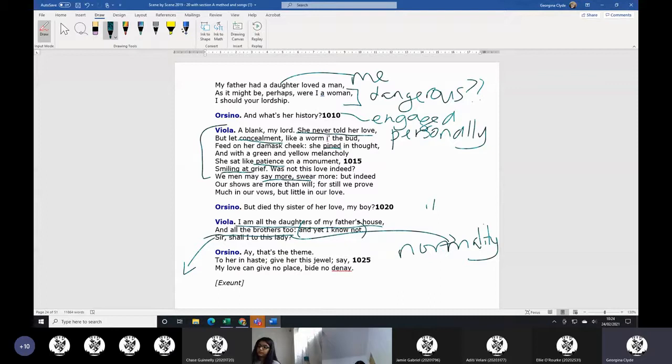And Orsino, yeah, yeah, do that. That's the thing. Give her this jewel. Say my love can give no place, bide no deny - because it rhymes at the end, so it's traditional ending of scene rhyme. So they're back on: yeah, you go woo woman. Yeah, okay, I'll do that. And they've been getting a bit close to each other here, and they're kind of pulling back from it.